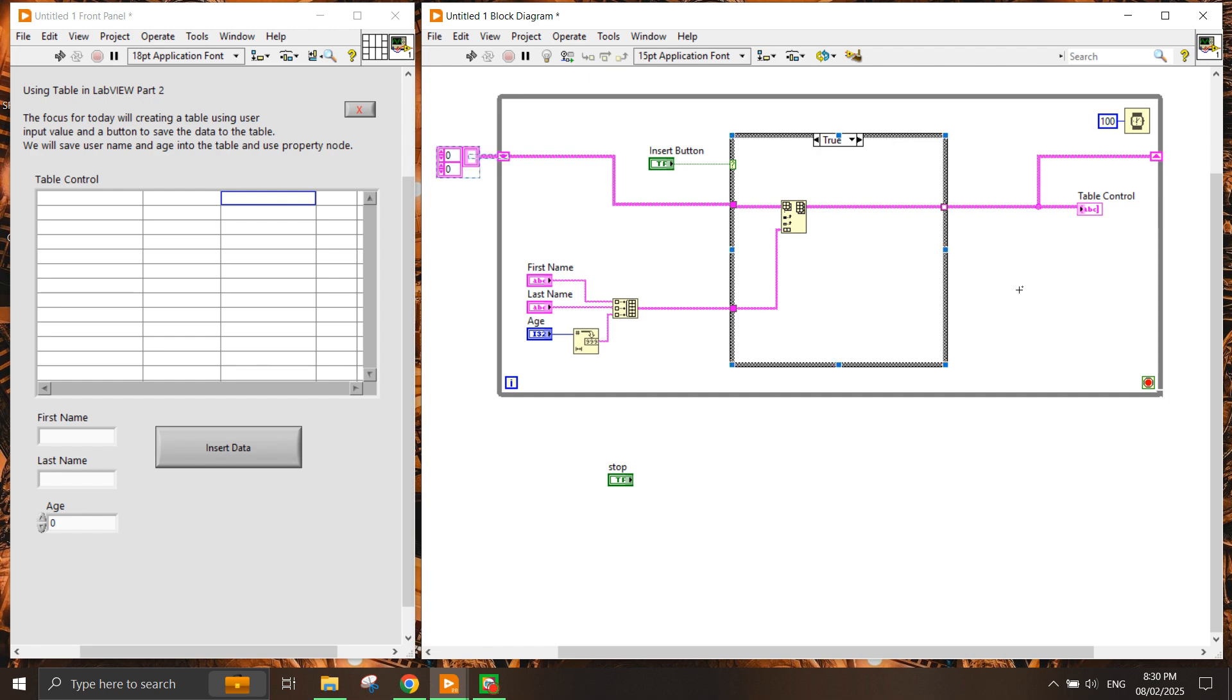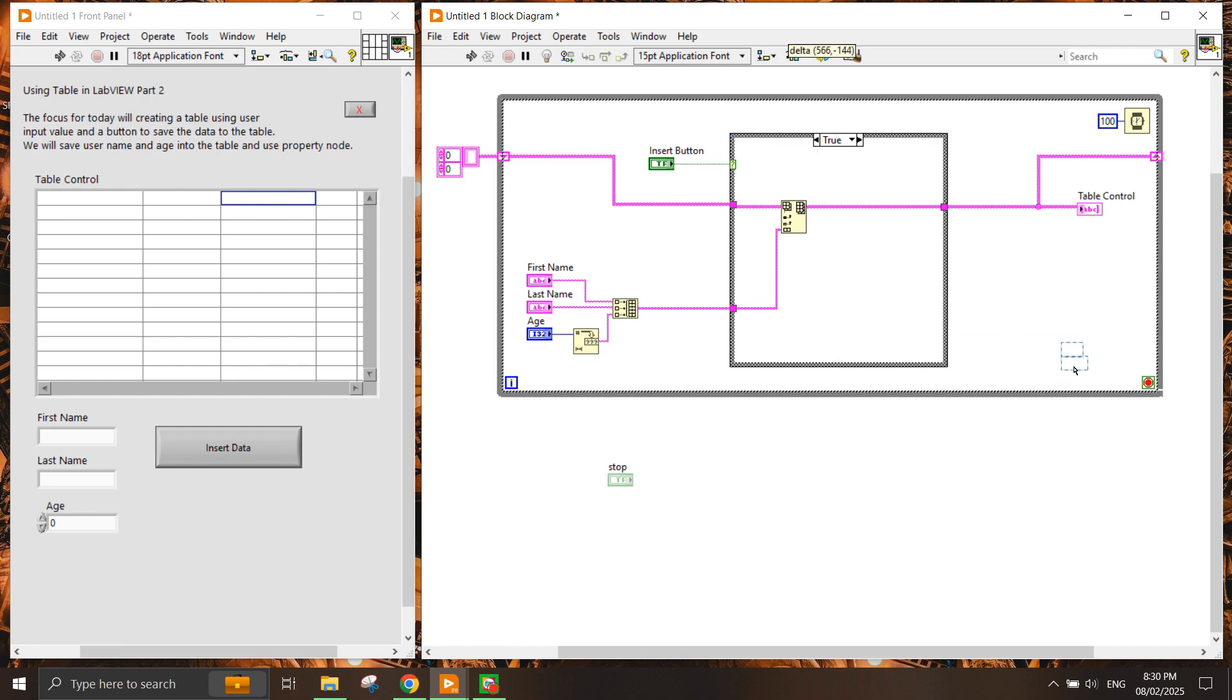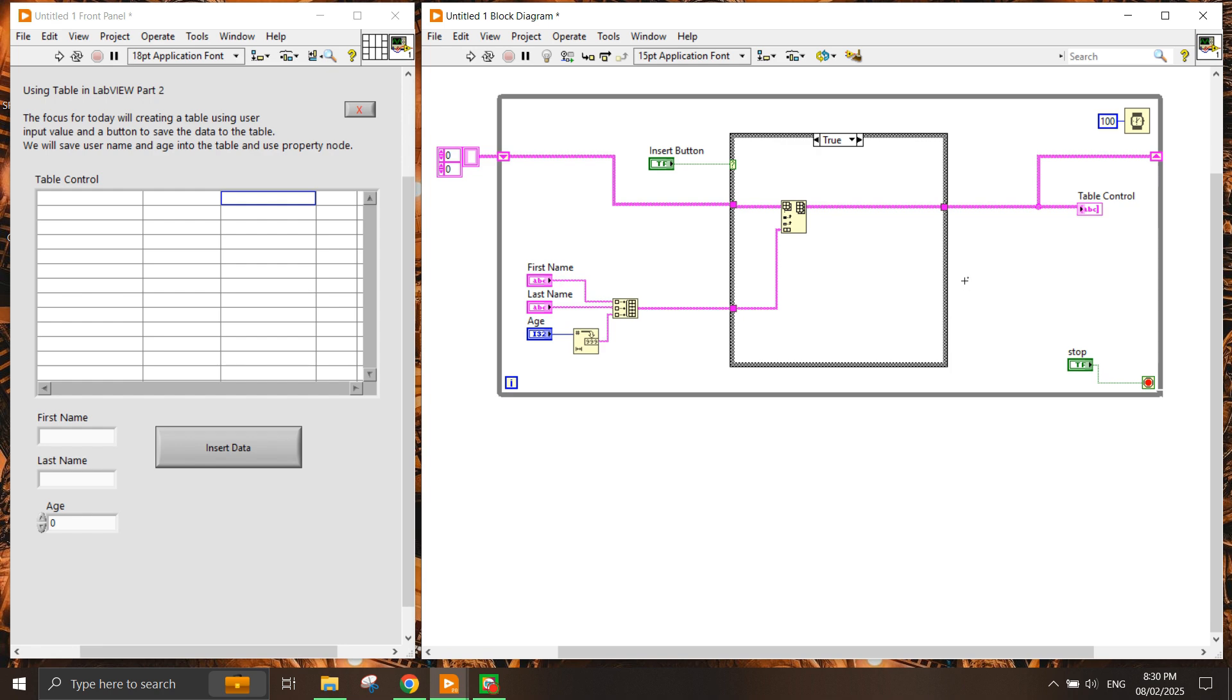Shift register is a function where we have to make sure that the value is constantly floating within the while loop so that it does not get lost. Once we have the false condition, because if there's no input the same data will continue in the table control. Last we just need to put the stop function in here.